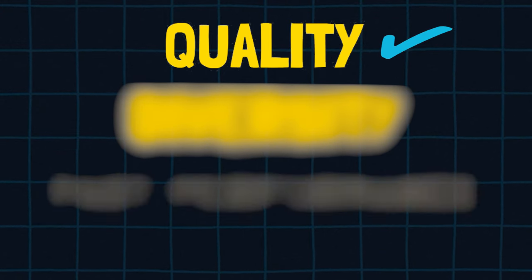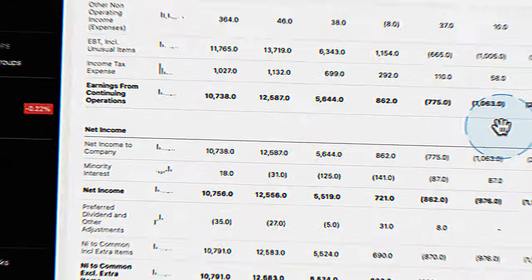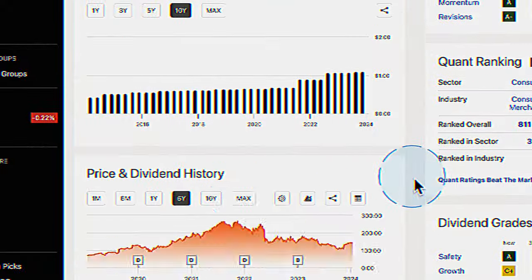The next dividend growth ETF corrects the problem with SPYD in that it tracks a very high-quality index. However, it still falls short on my second criteria. By the way, you'll see in this video that I like to use Seeking Alpha for all of my investing research. If you're interested in getting $50 off a paid subscription, you can use my affiliate link in the description below — it helps the channel, and I'd really appreciate it.